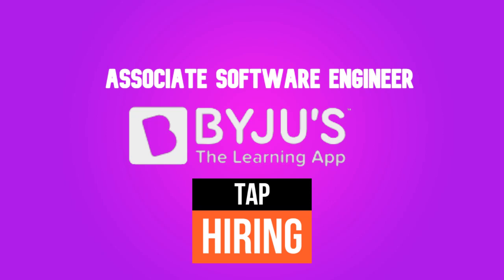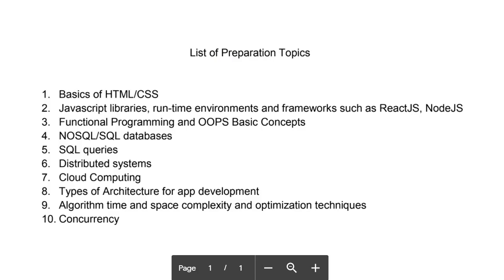This is TAP 2.0. What does TAP 2.0 mean? It's Tech Acceleration Program - the second one. The first one finished last year and this is the second one. I myself worked as a Software Engineer at BYJU'S and I also joined through this TAP program.